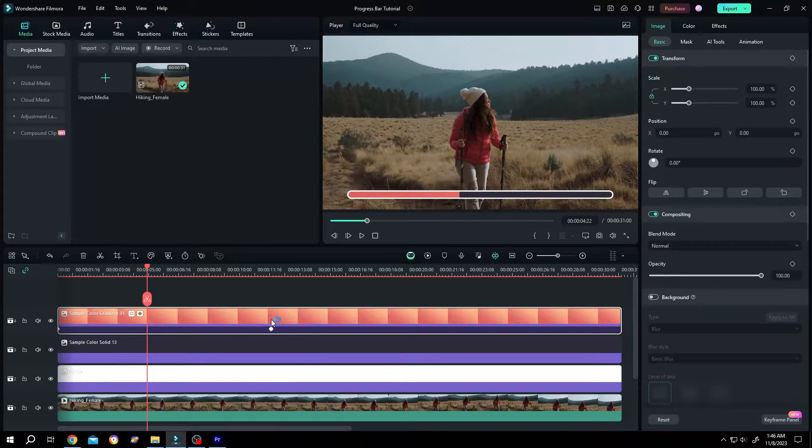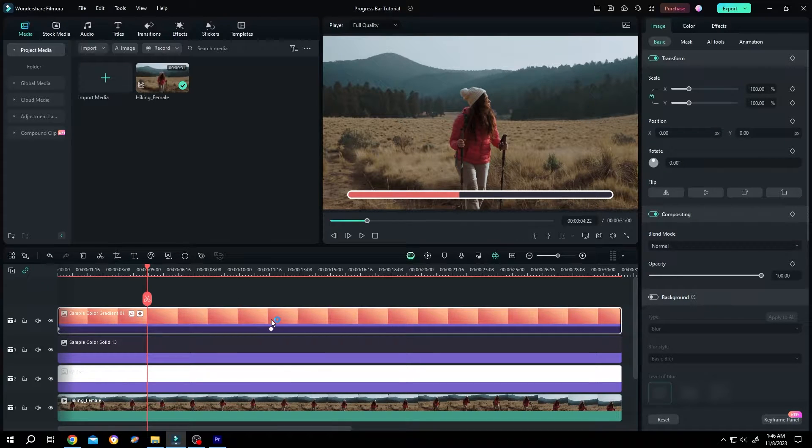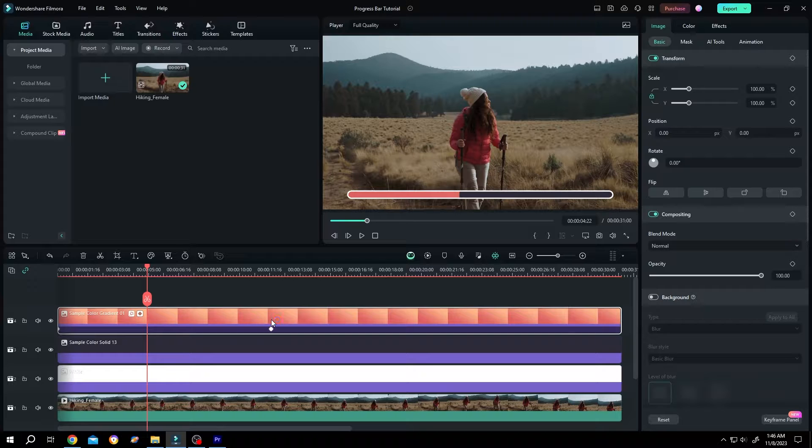So guys, how to combine multiple video clips or layers in Filmora? It's really simple.